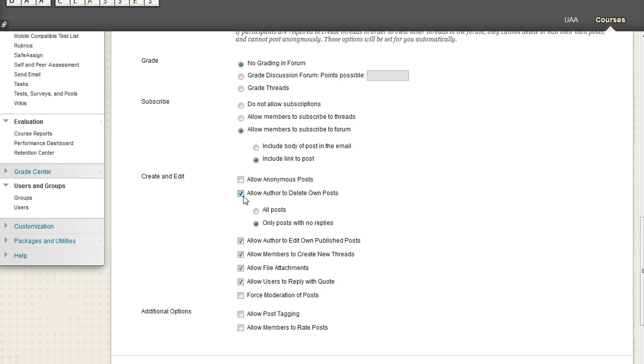And so we can choose that if the author makes a thread and they delete it, do we want them to be able to delete all the posts in the thread? Or only delete their post if nobody else has replied to it? And you're going to have to make the call depending on what you and the instructor want.